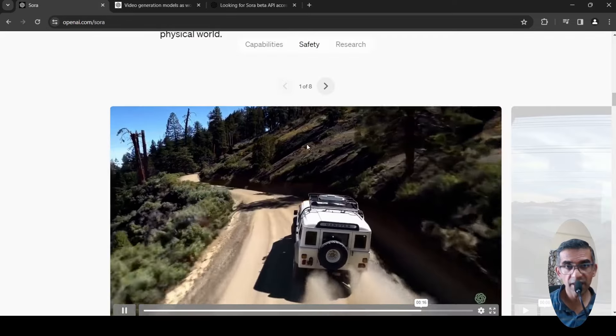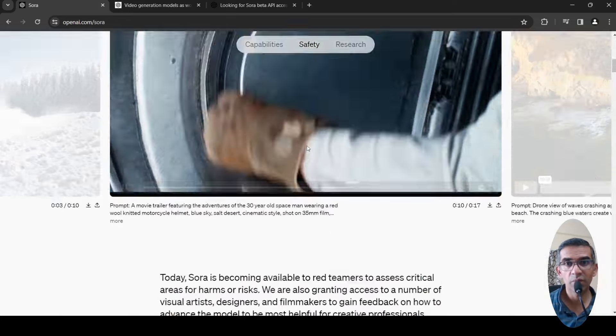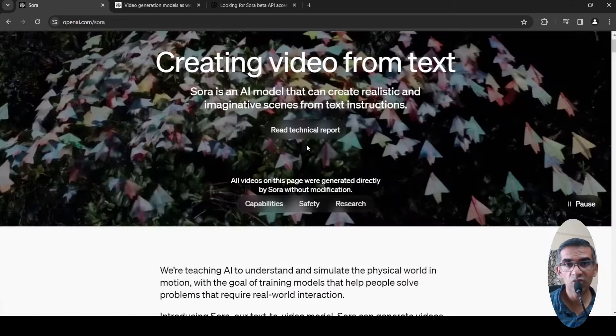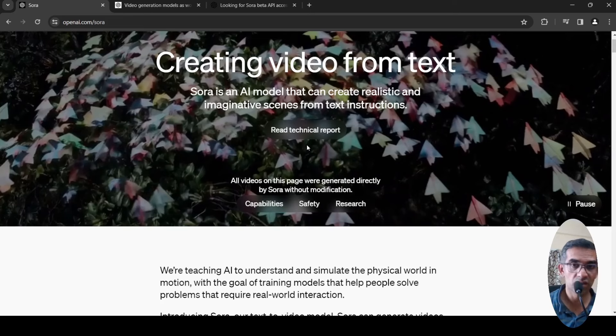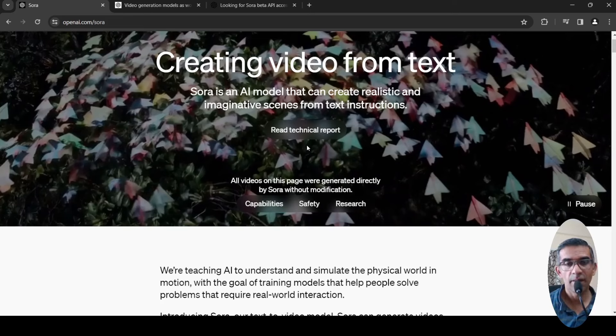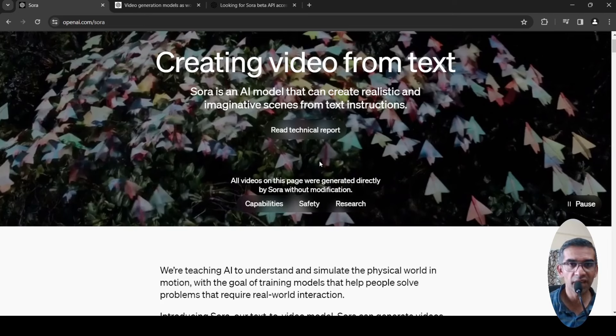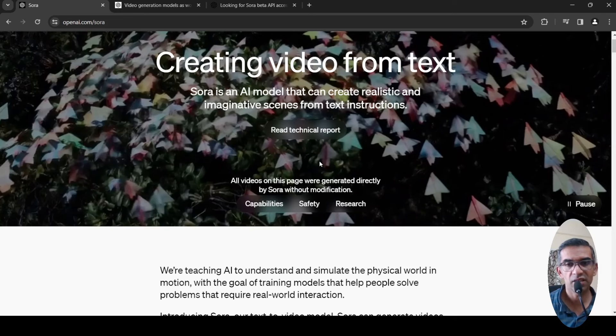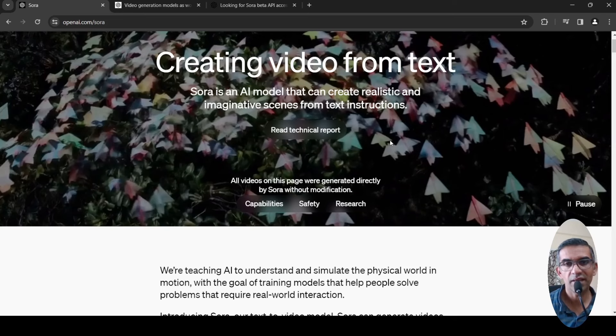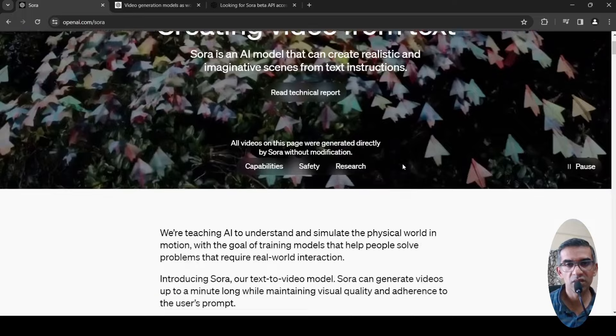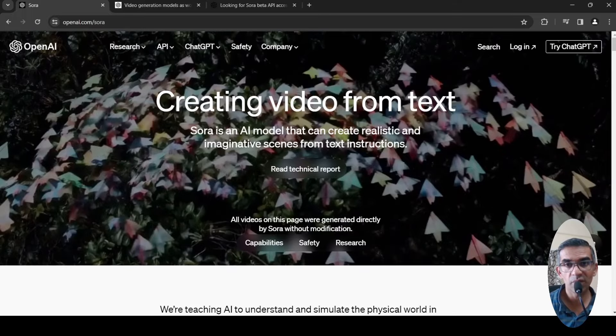This is an exciting development from OpenAI. Google has its own text-to-video models. None of them are really releasing these models currently from either Google or OpenAI. You just have Runway, which has text-to-video models. This is an interesting development.